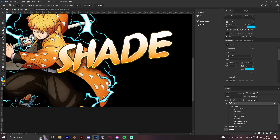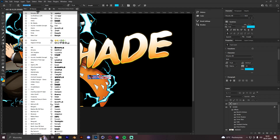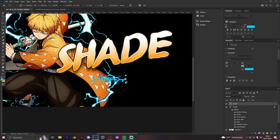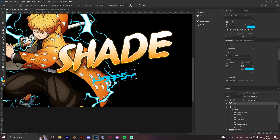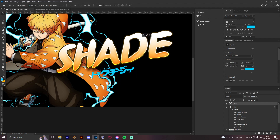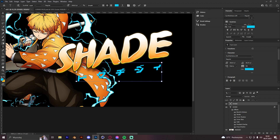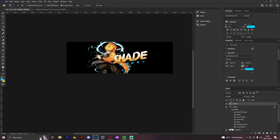After we've done the main text, we can make a subtitle with Japanese letters — sorry, not Chinese. We go with the Syntec Kana LDR font — I will leave a link in the description — and make it say 'Shade'. Then rotate it to match the angle of the main render.